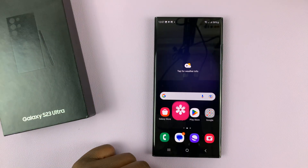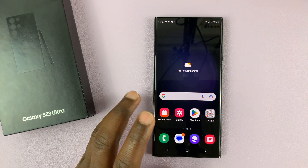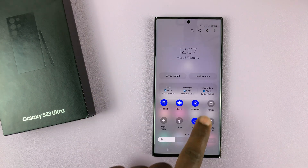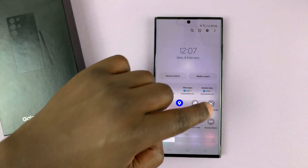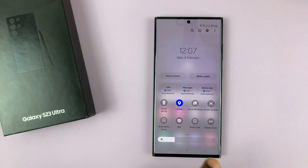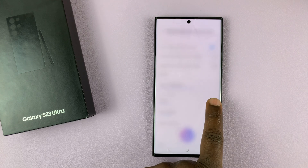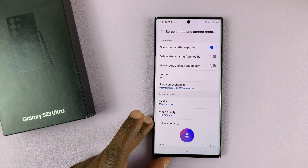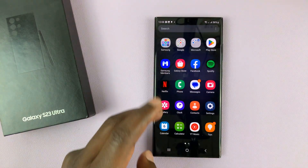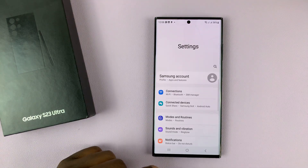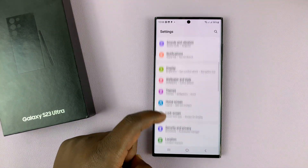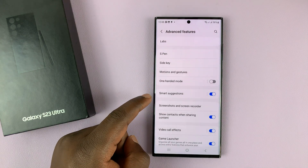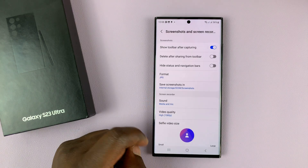You can also tweak the settings for the built-in screen recorder. You can do that by going to the Screen Recorder icon and then, instead of pressing once, press and hold — that will take you to the Screenshots and Screen Recording settings. Alternatively, you can get there by going to Settings, then Advanced Features, then Screenshots and Screen Recorder.